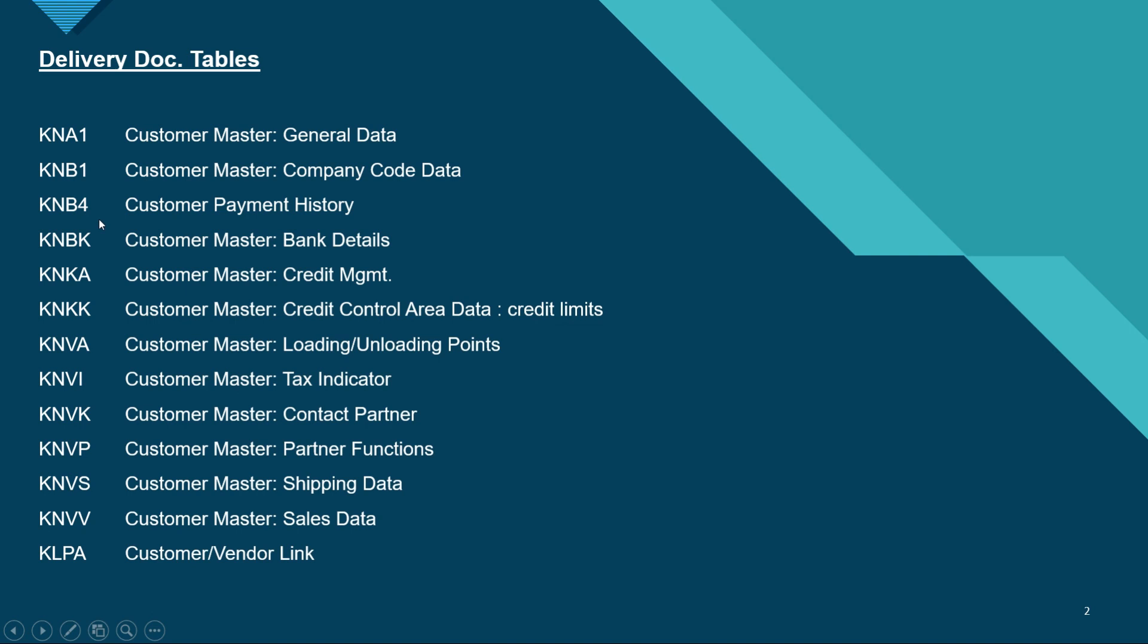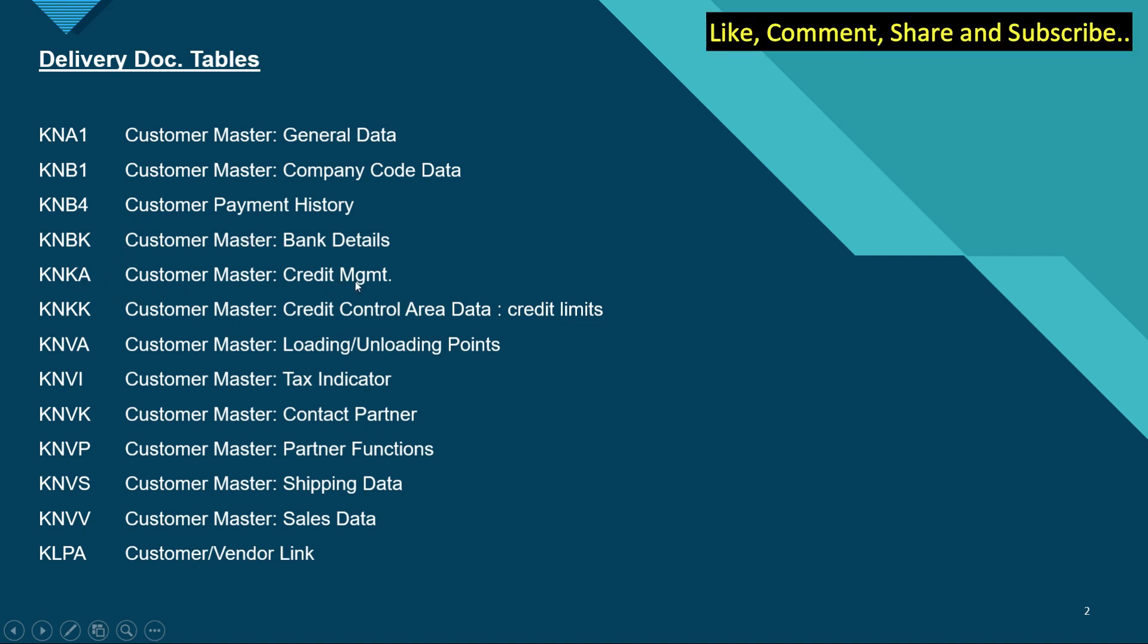KNA1 is for customer master general data, KNB1 is the customer master for company code data, KNB4 is for customer payment history, KNBK is for customer master bank records, KNKA is for credit management, and KNKK is for credit control area data.